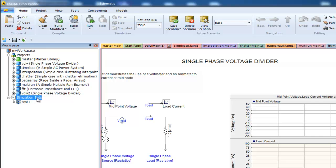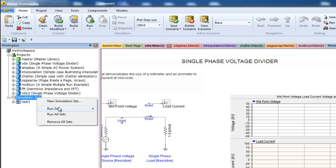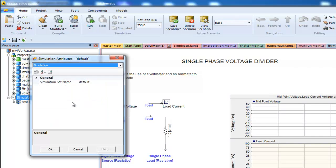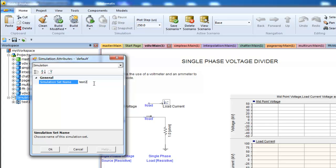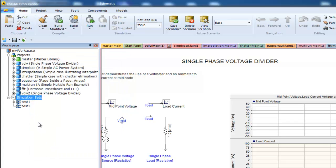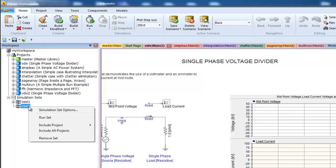Now let's create a second set. Now queue up some projects.